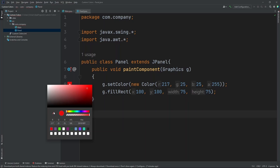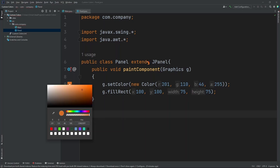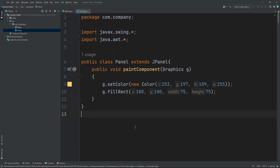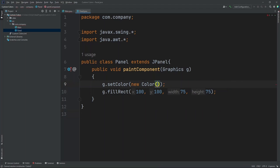This button here lets you set the color from on your screen. So if I want this orange color over here, I can set it to that. If I want this yellow over here, I can click that and it'll set it to that. Now in order to type in hexadecimal values, we need to put in 0x, then type in our hexadecimal values.